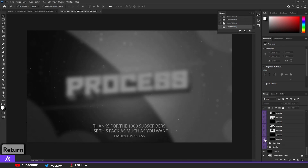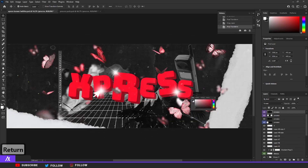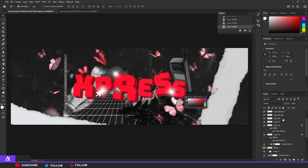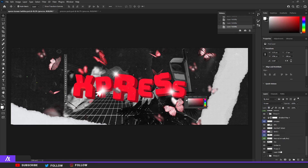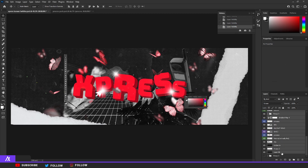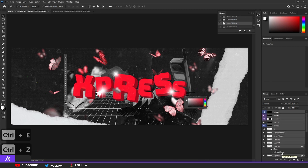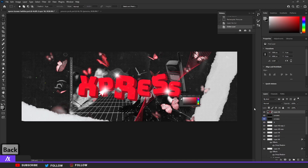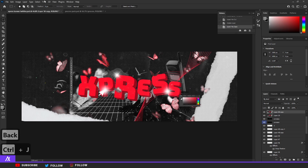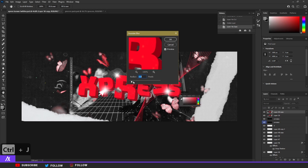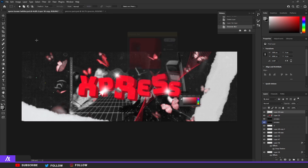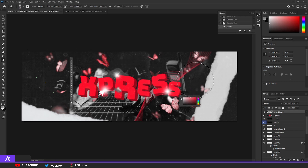Once you're happy, merge everything together: select the first layer, hold Shift, go to the bottom layer, then Ctrl+J and then Ctrl+E so you still have the original layers editable below. Ctrl+J that merged layer, apply Filter > Blur > Gaussian Blur — around 4 to 4.1. Take a brush and erase the middle so only the sides are blurred. Merge those two together.